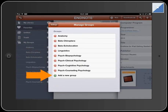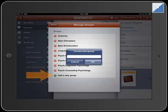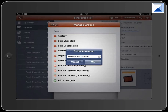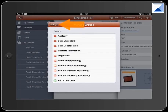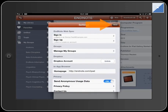Then Manage My Groups. Touch Add a New Group. Give the new group a name and touch the OK button. Touch the Settings back arrow to return to Settings, then the Done button.